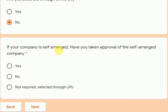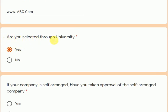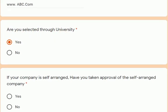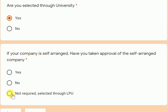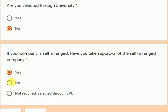The last point on this page: if your company is self-arranged — meaning you found the company yourself — it is mandatory to have taken approval. We are asking: have you taken approval for the self-arranged company? If you were selected through the university, you select 'not required — selected through LPU.' If you found the company yourself, you must have approval. If you have taken it, select yes; if not, select no.